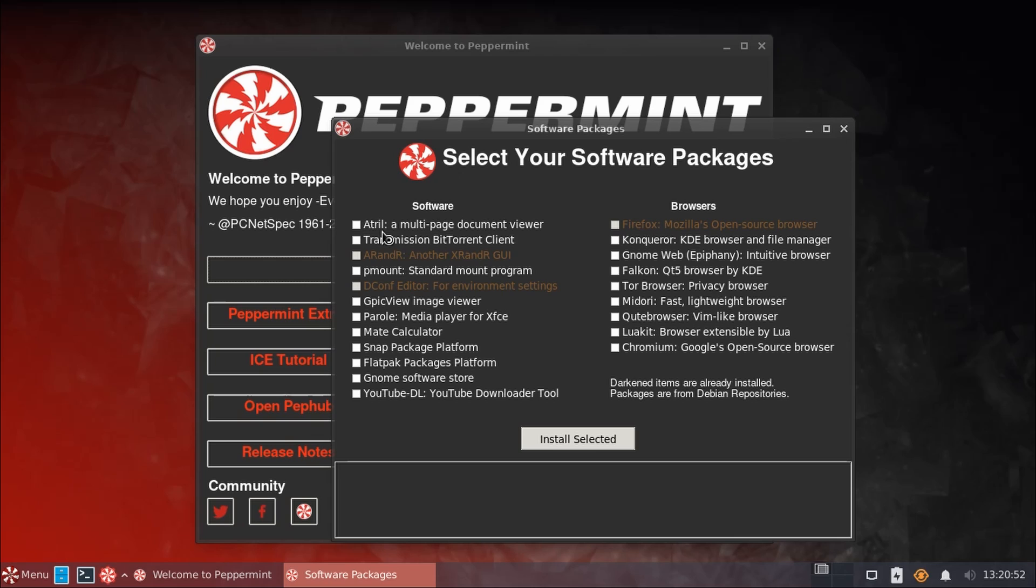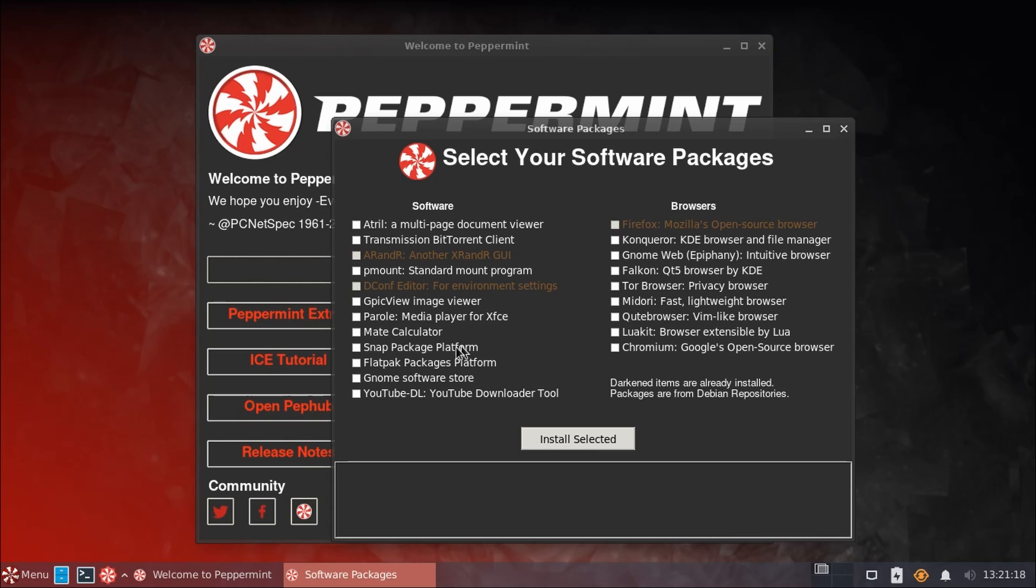For example, we can download Atril, which is a very nice document and PDF viewer. We have a BitTorrent client here, Transmission. We have an Image Viewer, being GPicView. They recommend Parole as a default media player for XFCE. And we have the Mate Calculator, if you're looking for a calculator on your system.